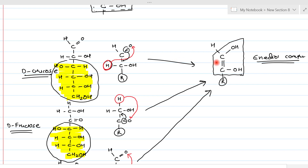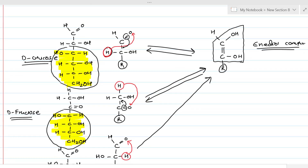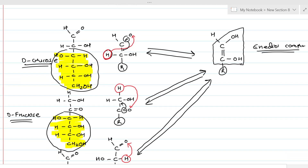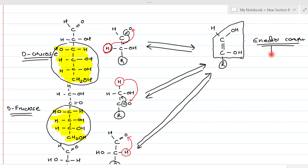This is not a one-way reaction — it is reversible. D-glucose, D-fructose, and D-mannose all interconvert through this common enediol intermediate in a back-and-forth fashion. These enediol compounds are powerful reducing agents.